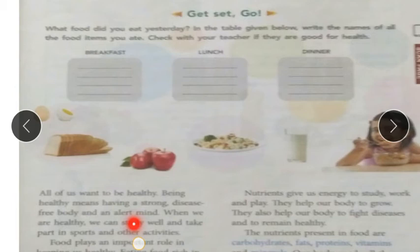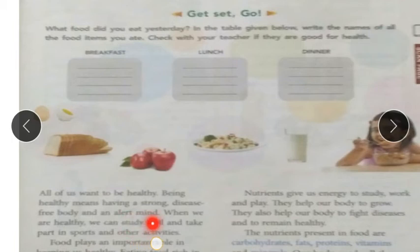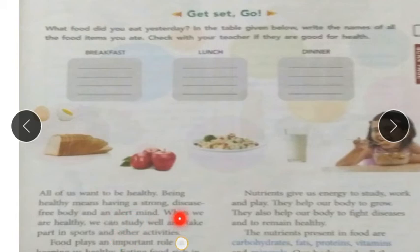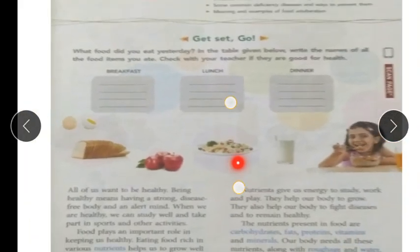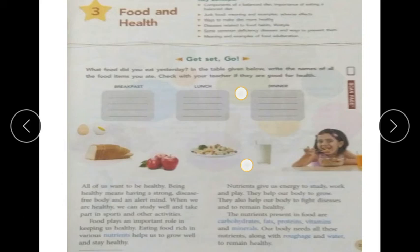For keeping our mind healthy, we have to keep our body healthy. When we are healthy, we can study well and take part in sports and other activities.